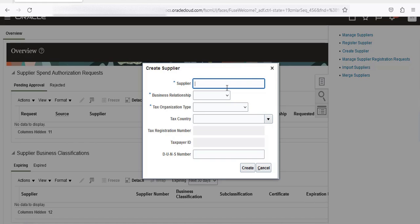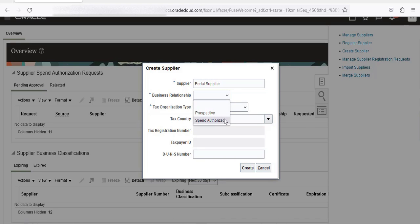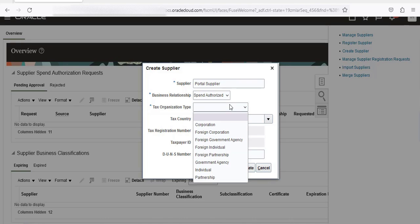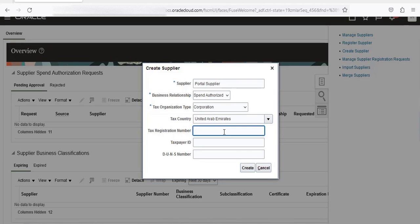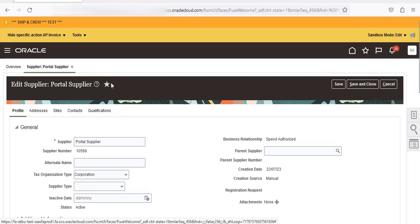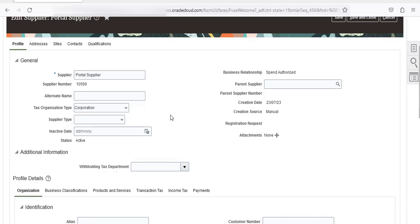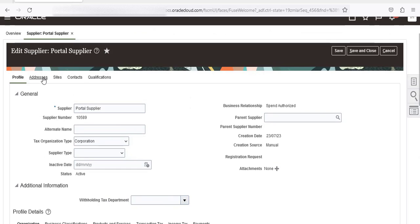For the supplier name I will put 'Portal Supplier'. Business relationship is Spend Authorized. Tax registration organization type is Corporation. Tax country is United Arab Emirates. Enter the tax registration number. If it's a registered tax, enter the VAT ID and TRN number. Now this is the supplier name and organization type.